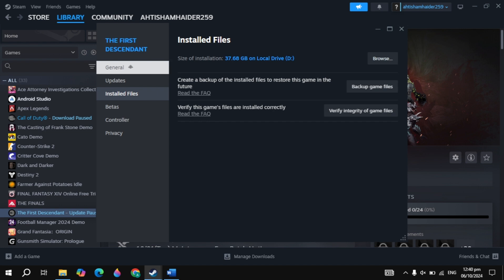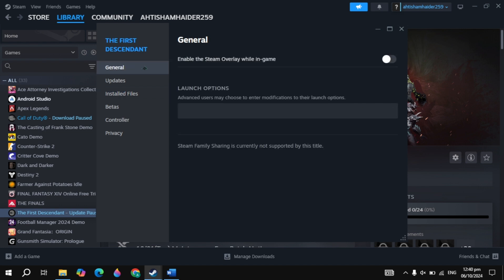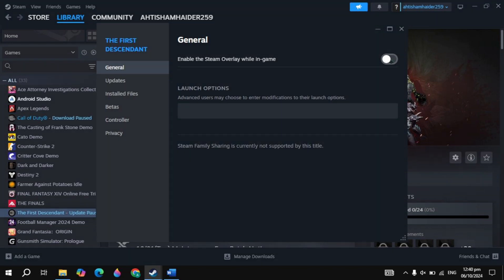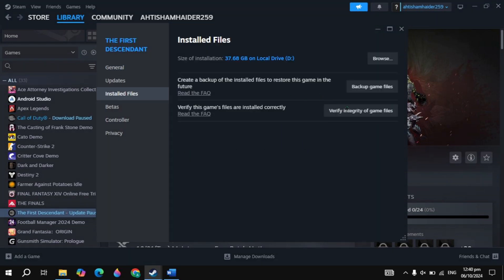Then simply restart your PC, then launch the game, then check if the problem is fixed or not. If not, then just disable the overlay option. Then relaunch the game, then check if the problem is fixed or not.